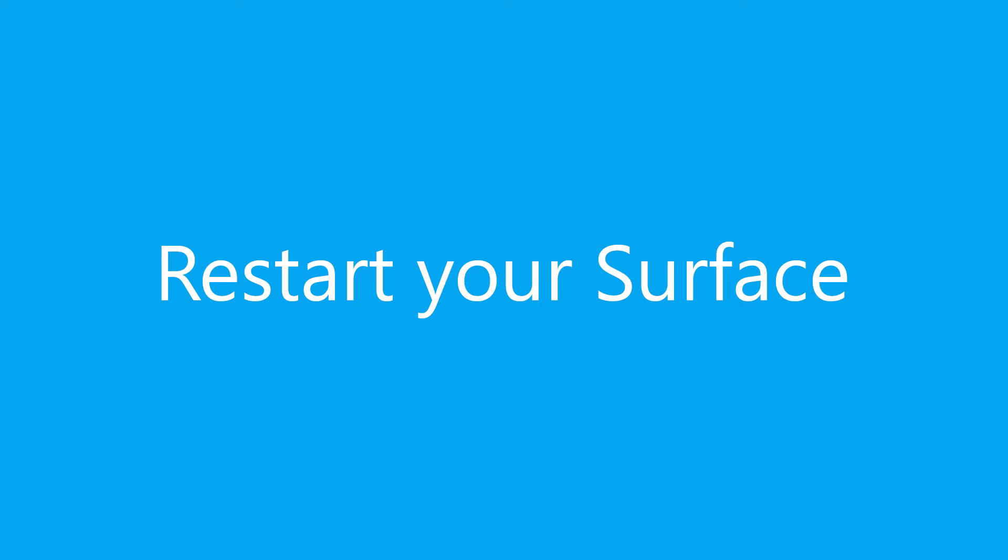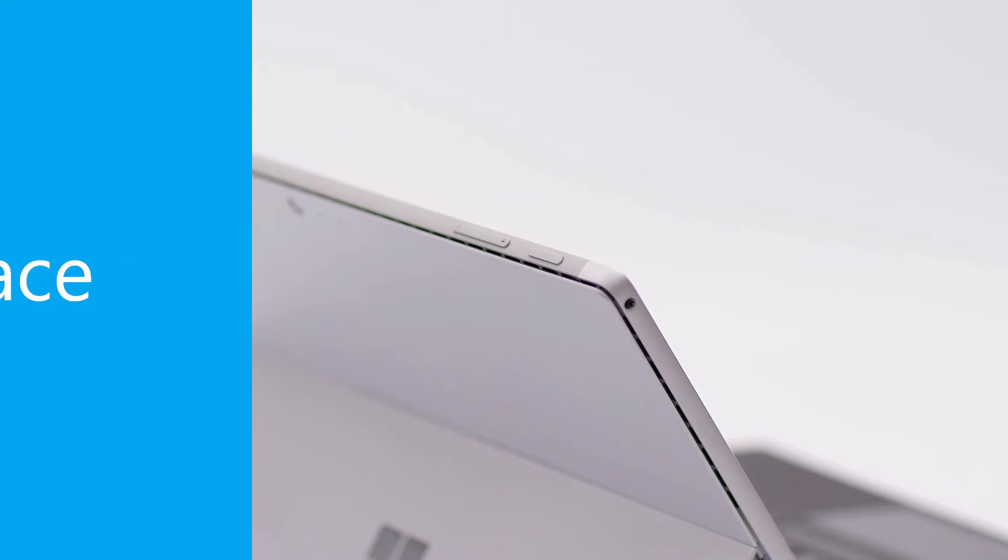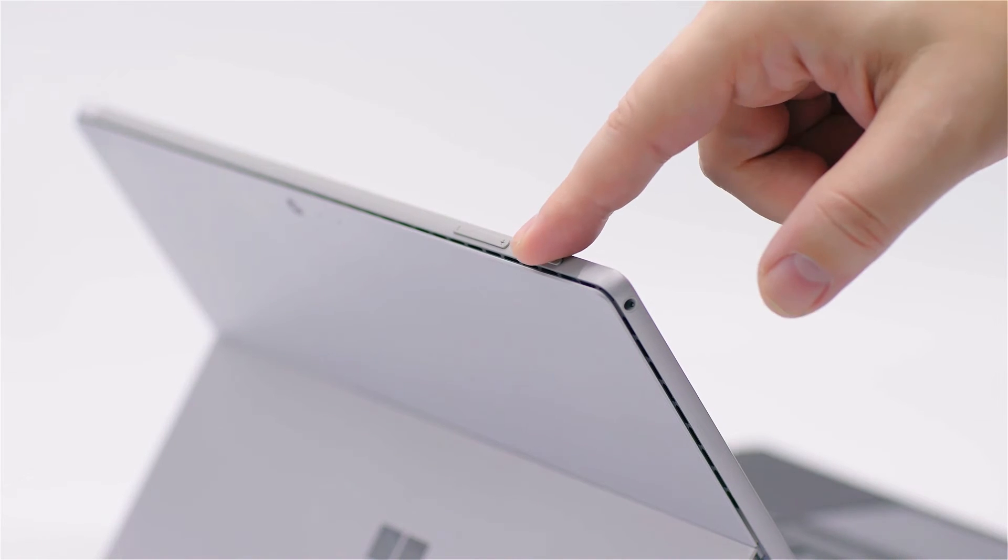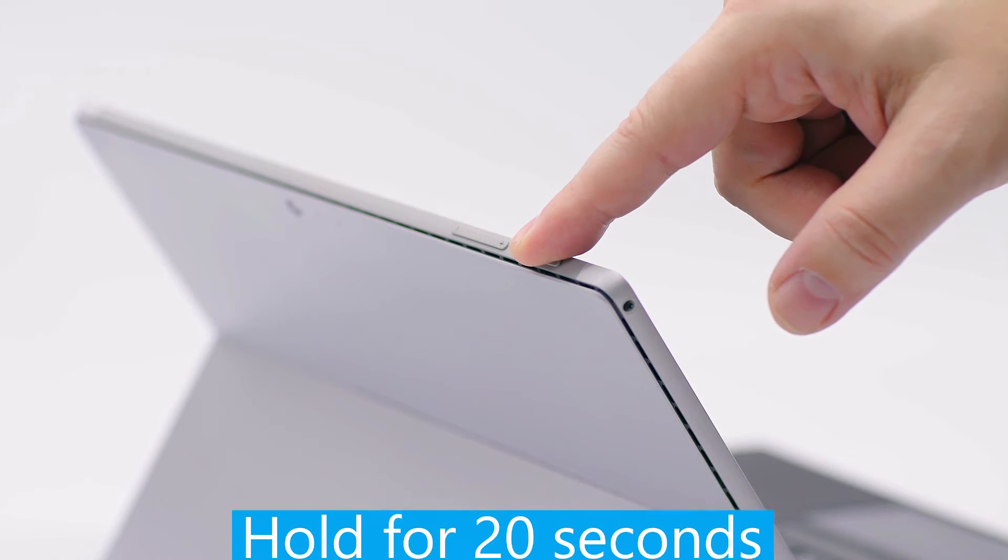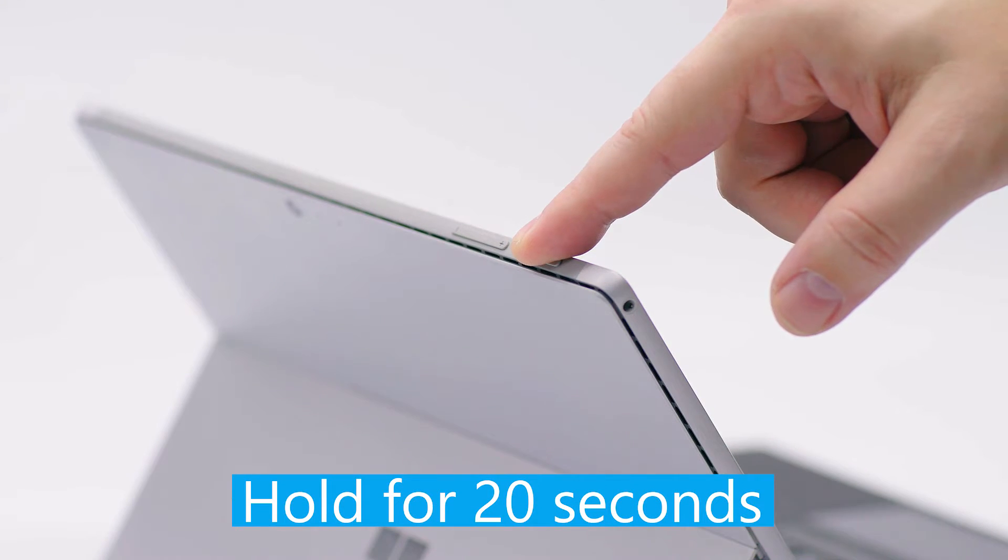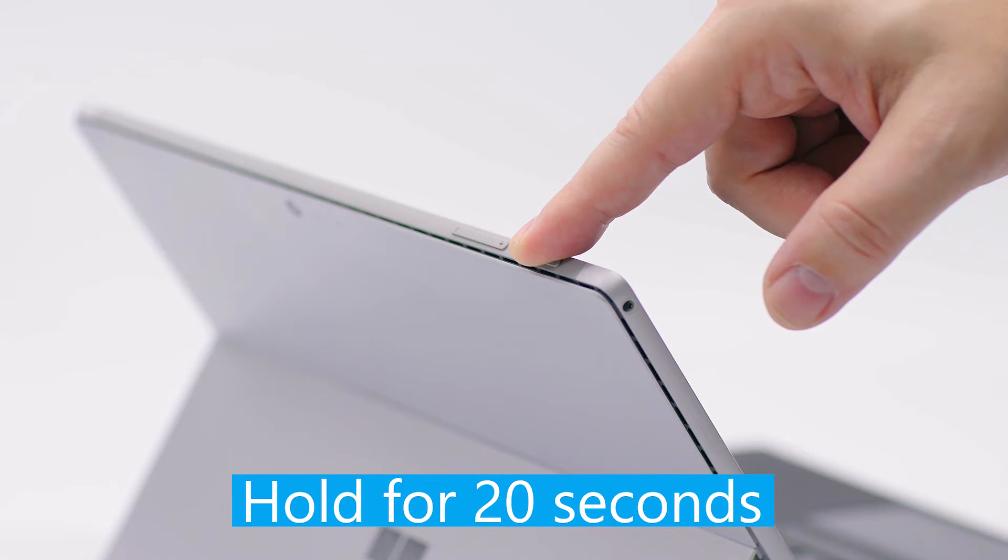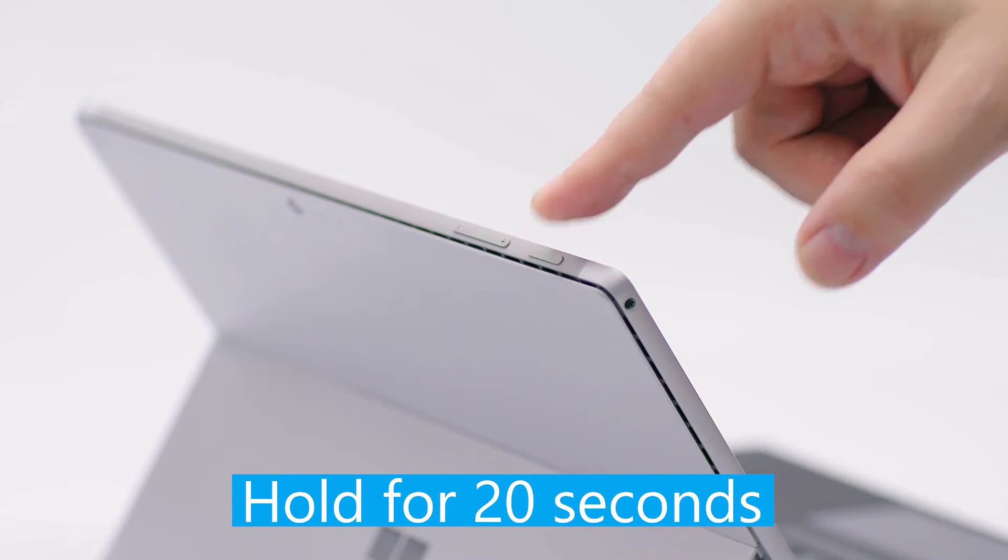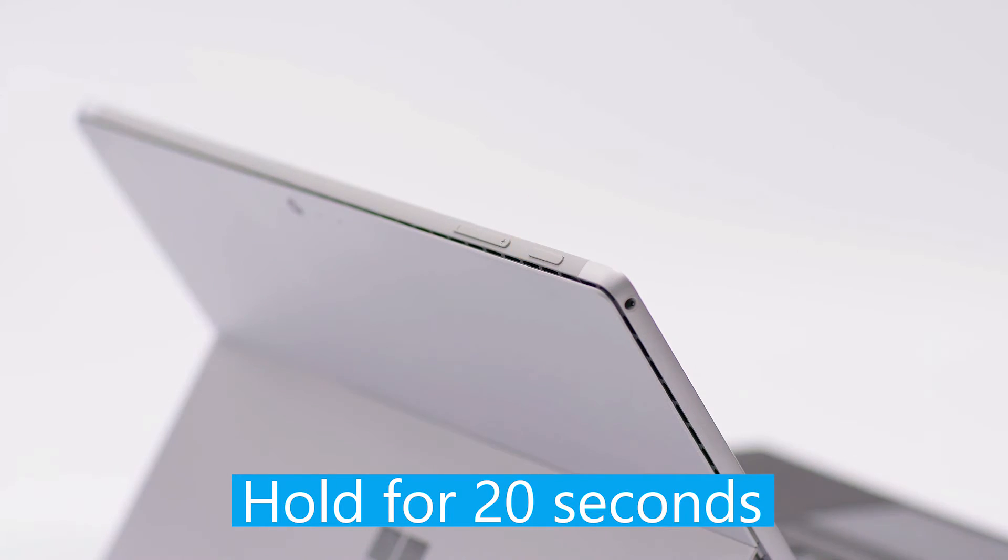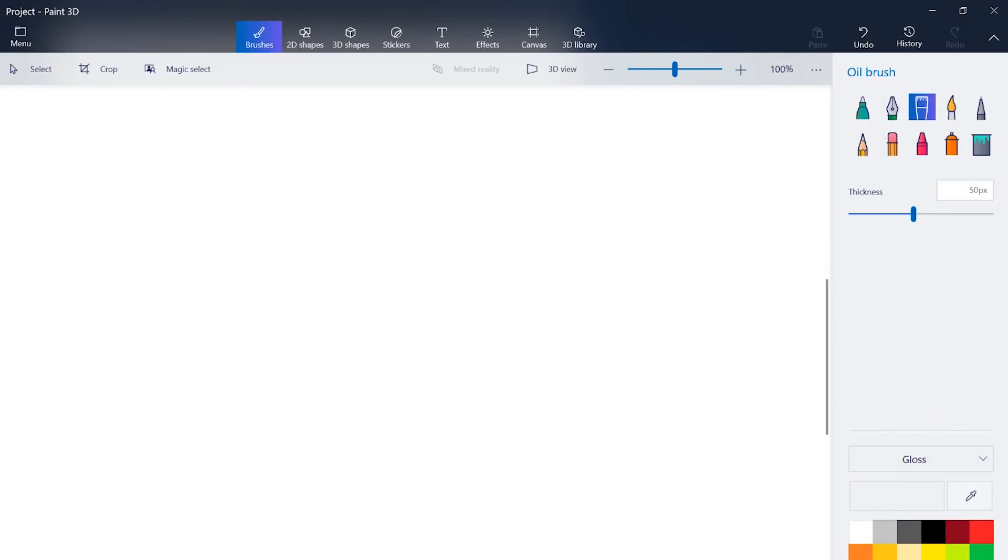The first thing to try is to restart your Surface. You can do this even if the screen is completely frozen. Press and hold the power button until the screen turns off and on again, about 20 seconds. When you see the Windows logo, release the power button. Now, test your screen.